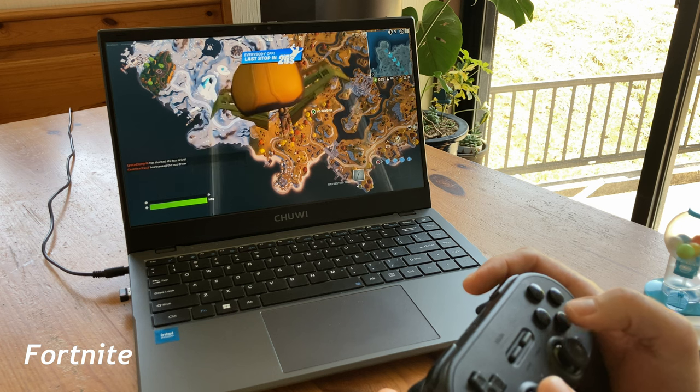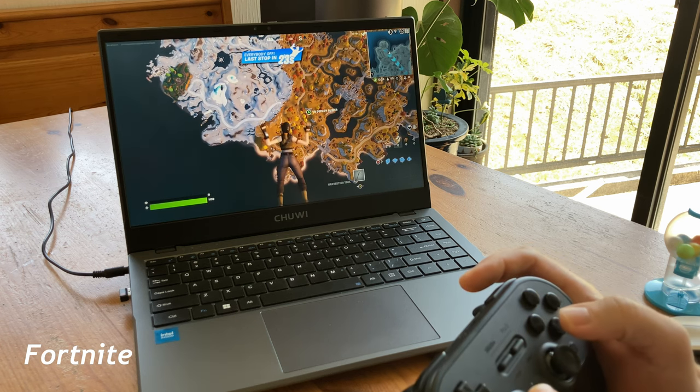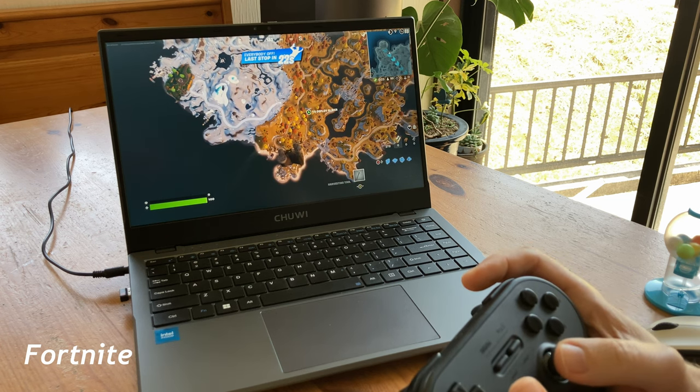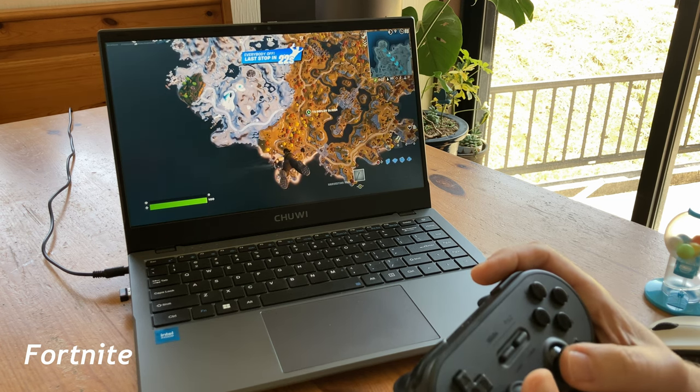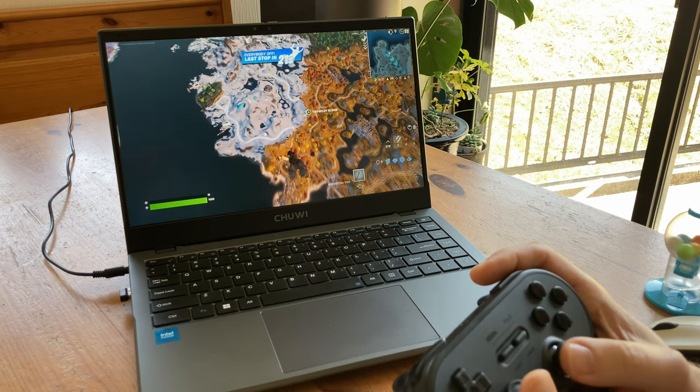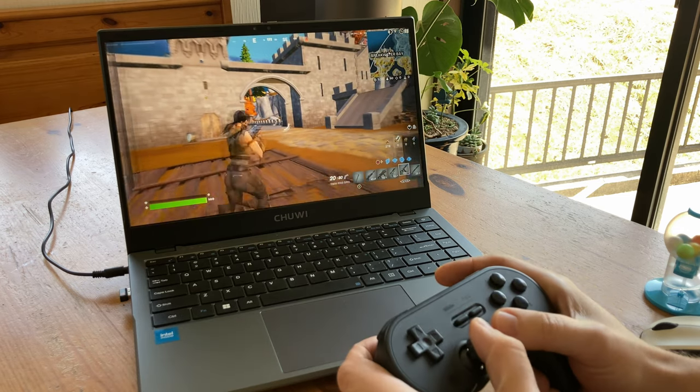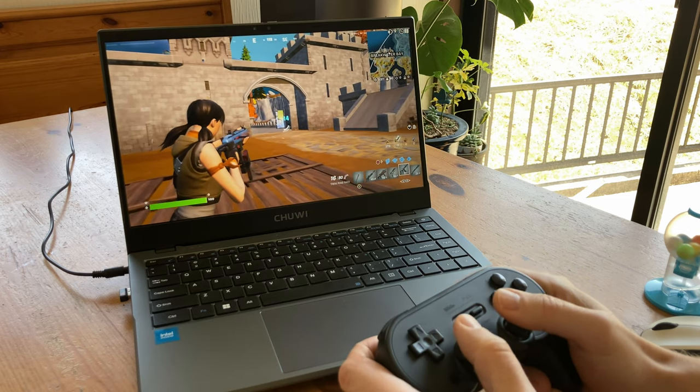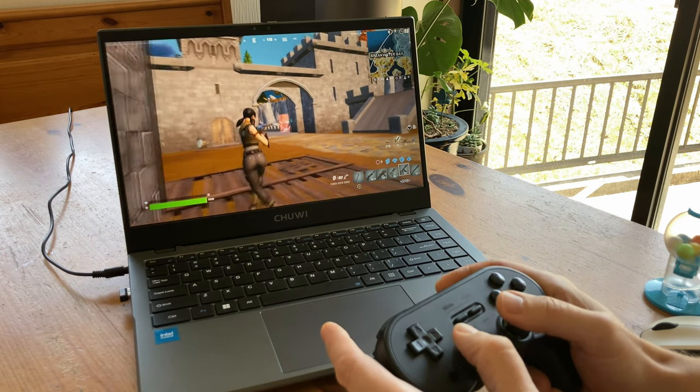Fortnite now. 720p, low settings. We get from 15 to 20FPS as we jump off the bus, but as we touch the ground, it becomes much more playable.